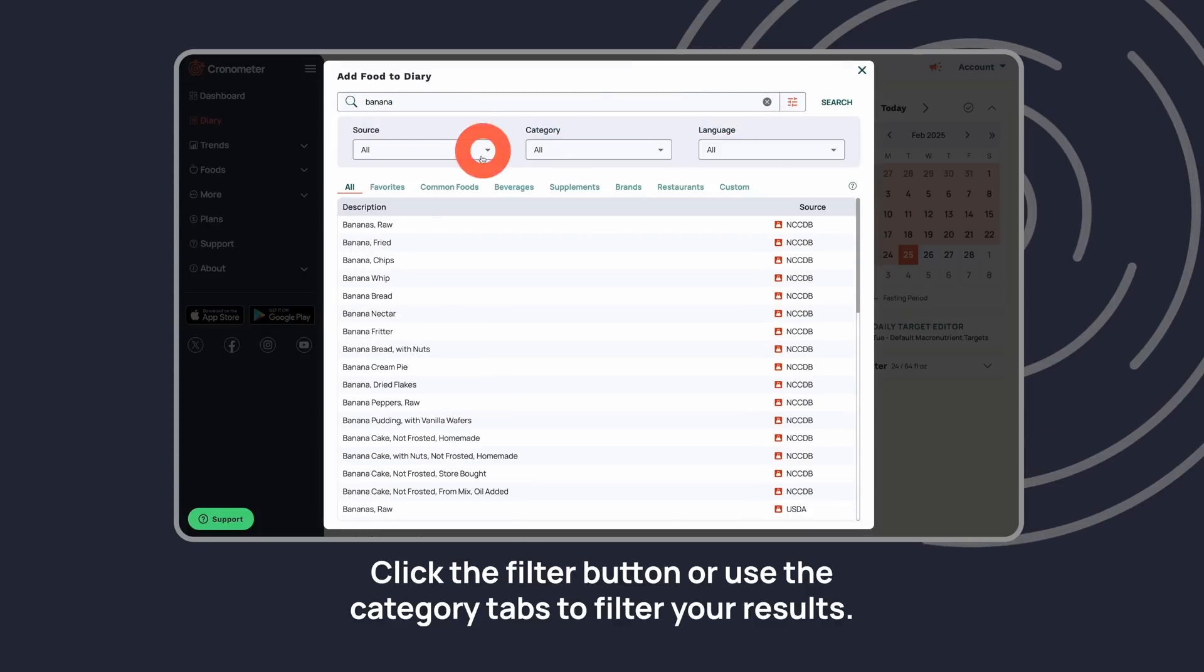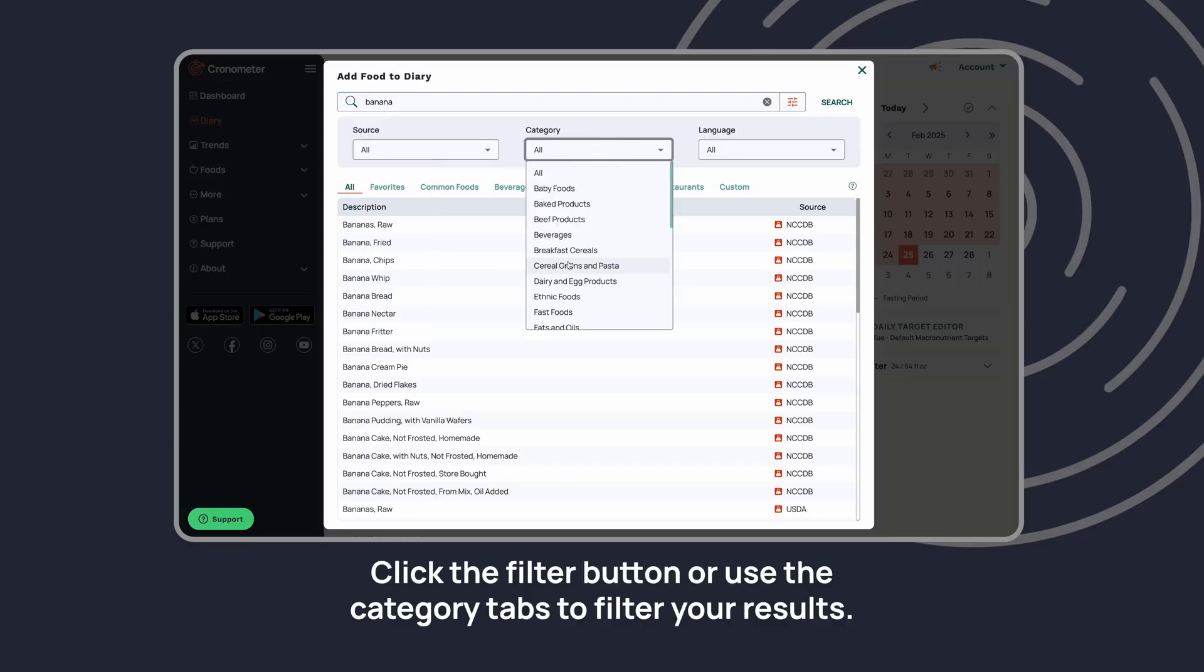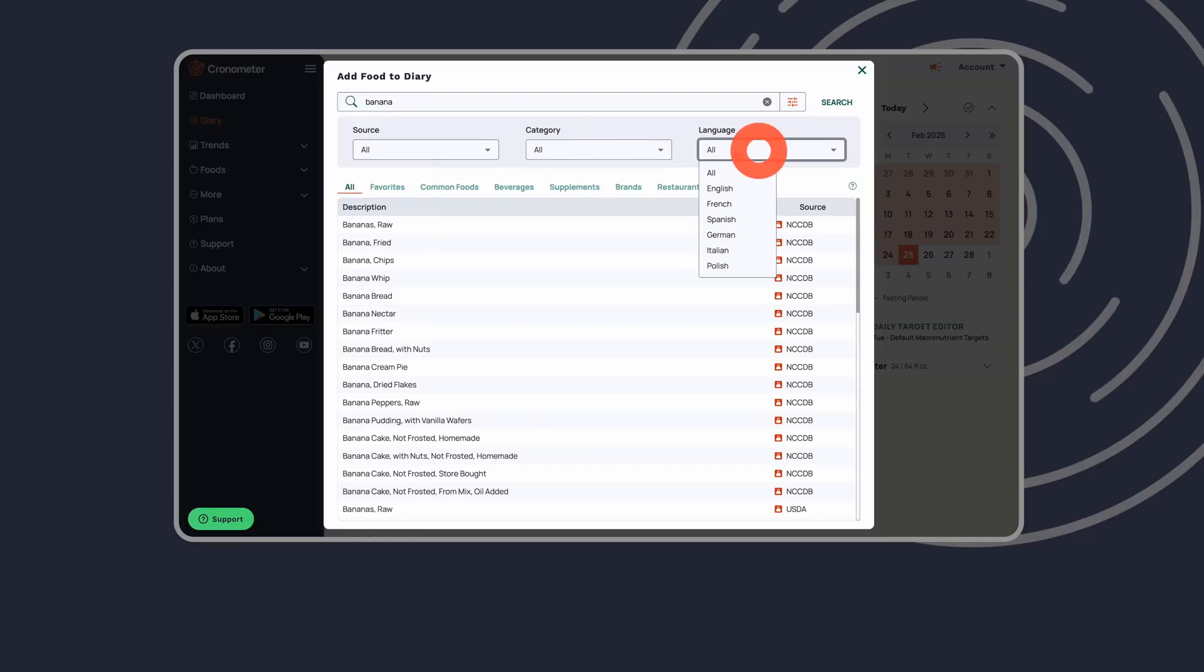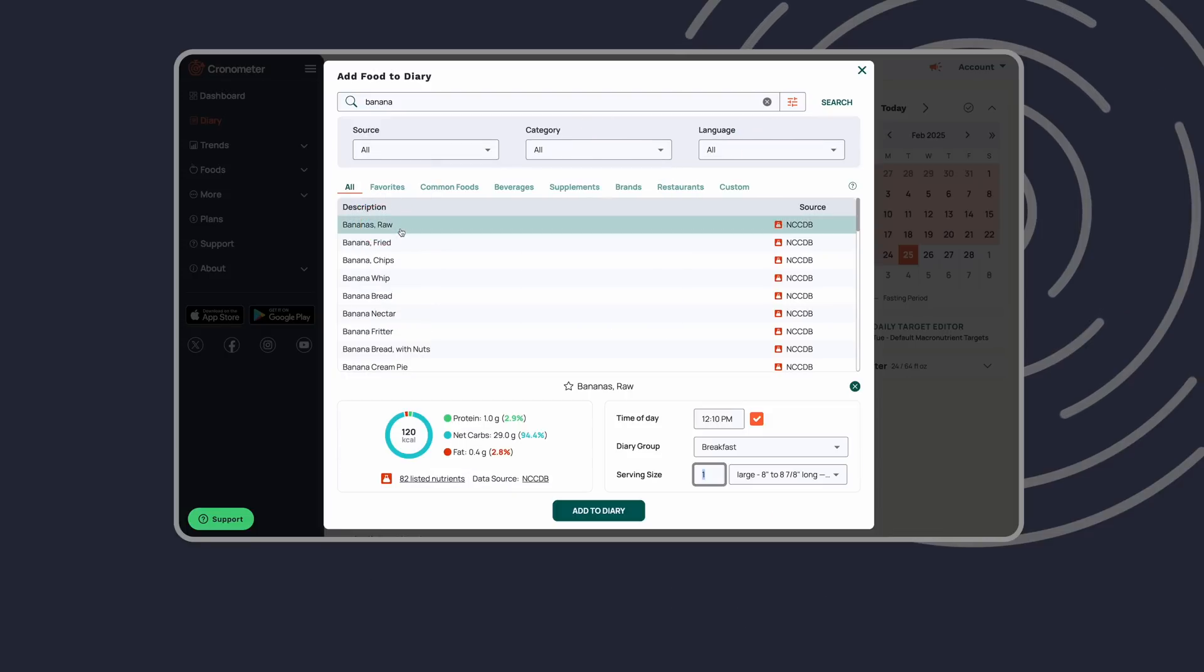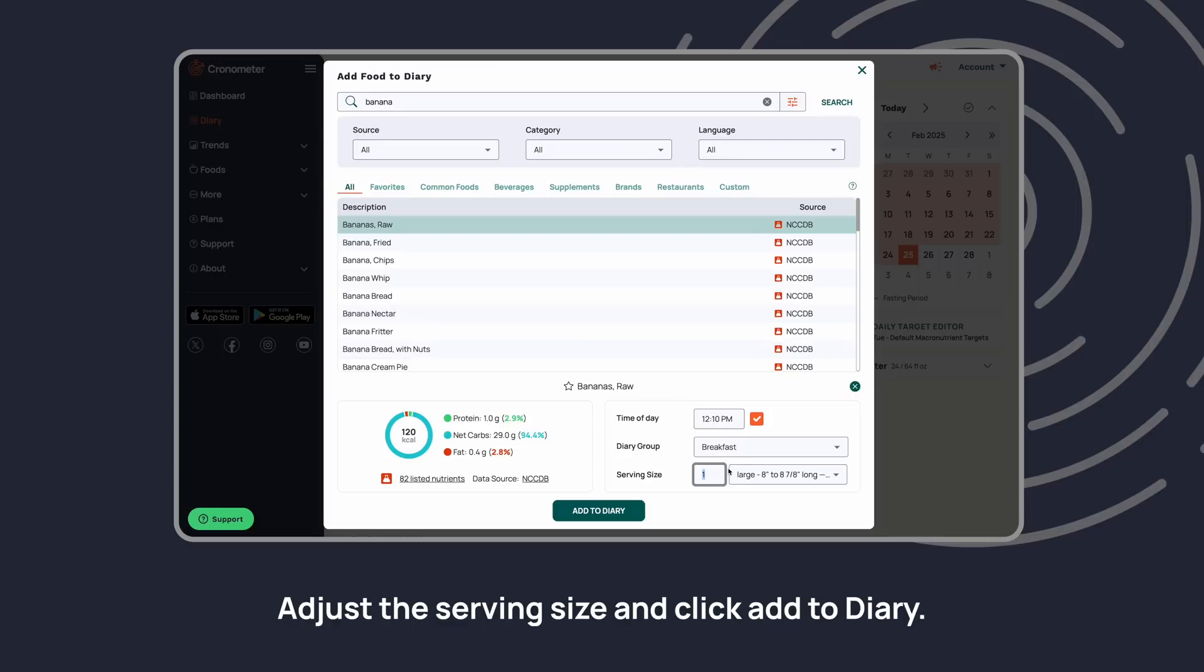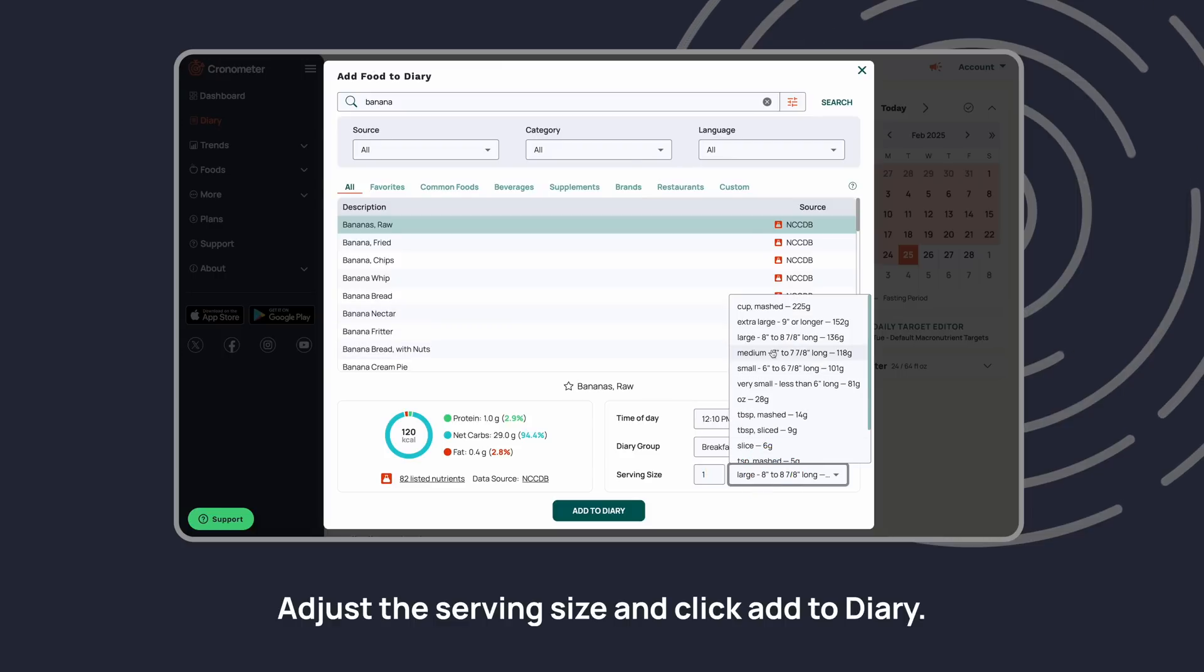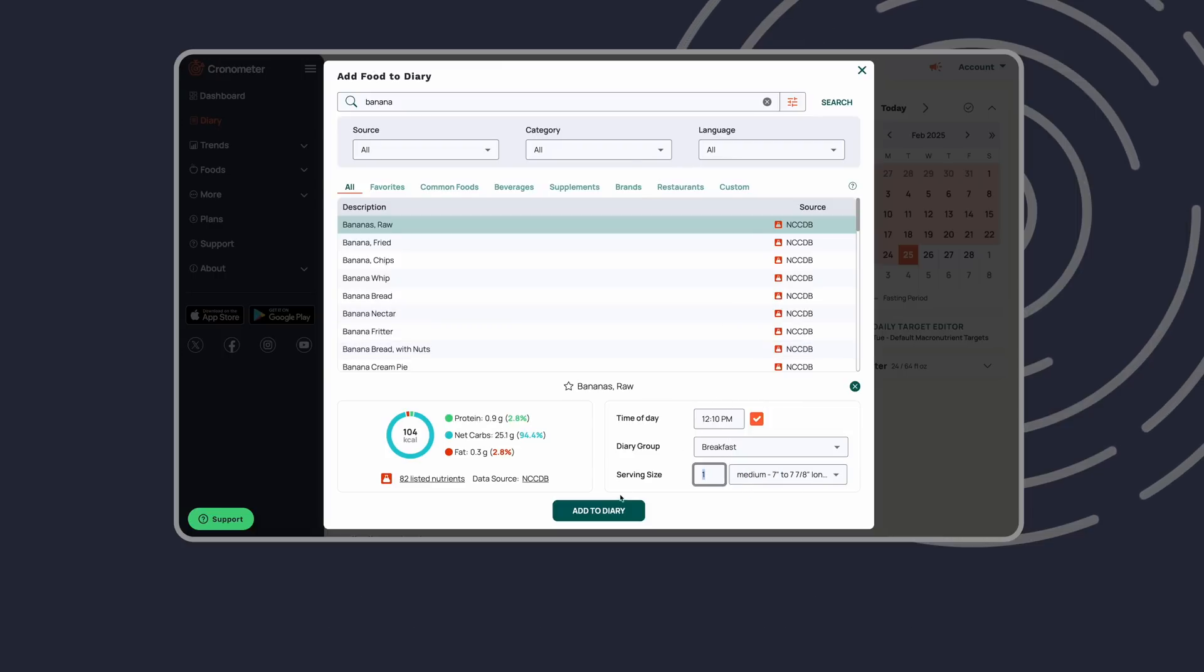Click the filter button or use the category tabs to filter your results. Adjust the serving size and click add to diary.